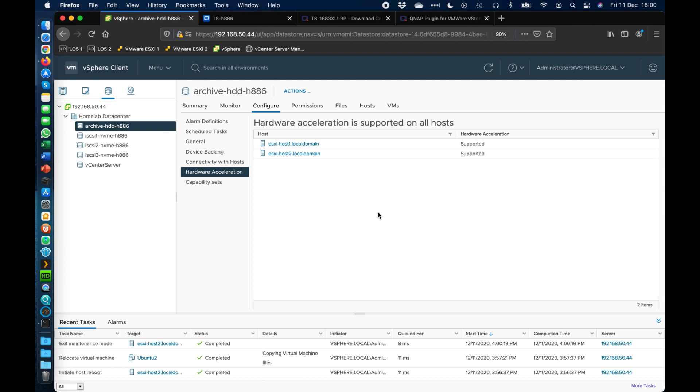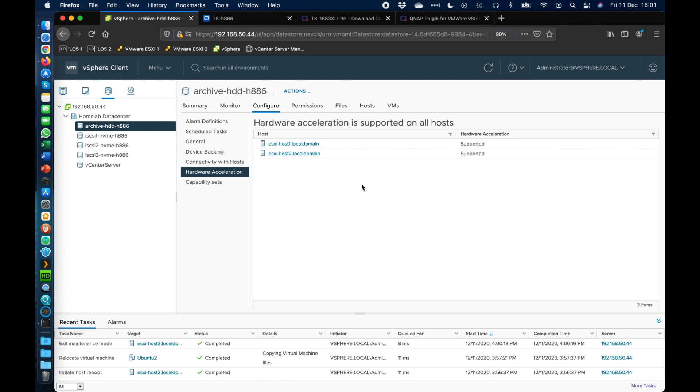So hopefully you've found that useful. It's a massive improvement to performance to make sure that you do have all your data stores added to all your hosts with the hardware acceleration enabled. So they call this hardware acceleration VAAI. And it helps in a lot of things, not just file copying, but also creating new VMs, new virtual disks, things like that. All right. Thanks a lot for watching.